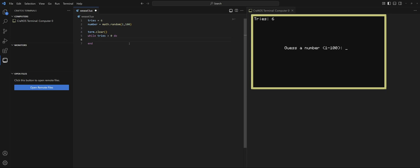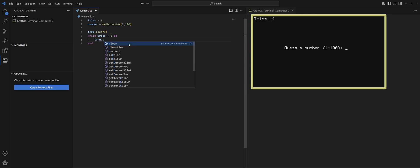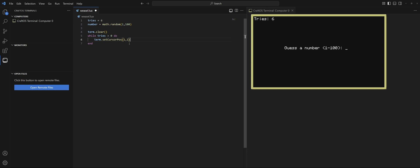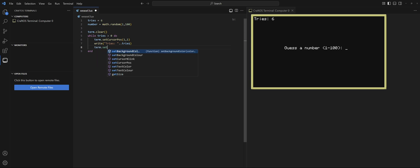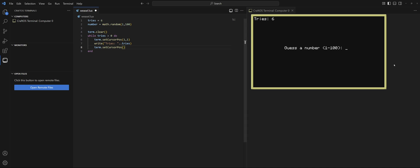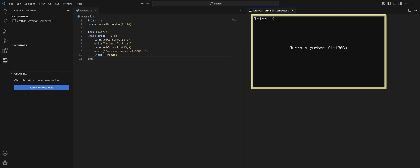Now we need to prompt the user and print out the tries. I'm going to set the cursor position — tries in the top left corner, so position one, one — and write 'Tries: ' concatenated with our tries variable. Then we'll set the cursor in the middle of the screen, around 15 and 9, and say 'Guess a number' with the parameters 1 to 100. Lastly we need to capture the user input, so input equals read().